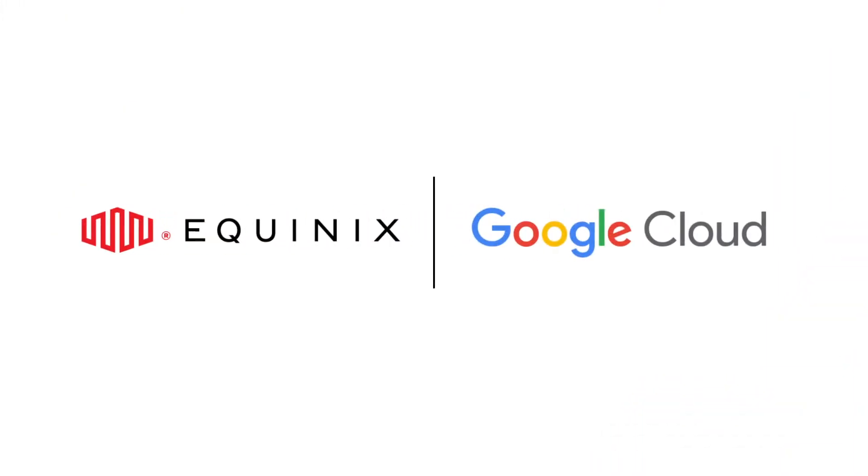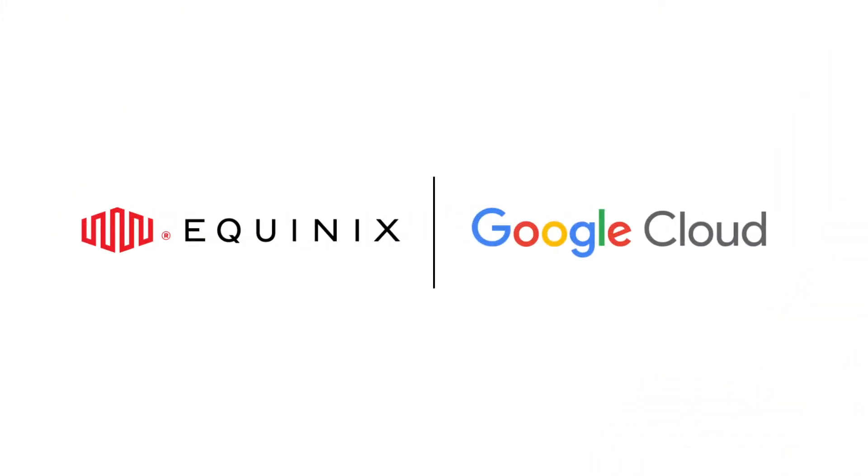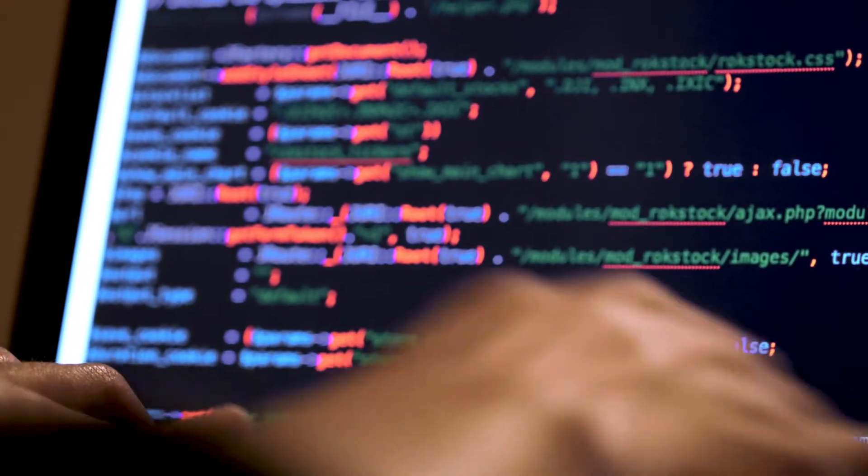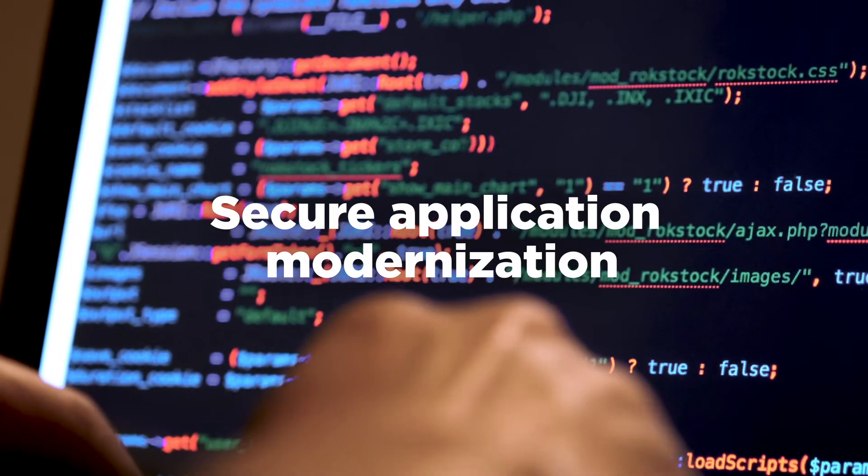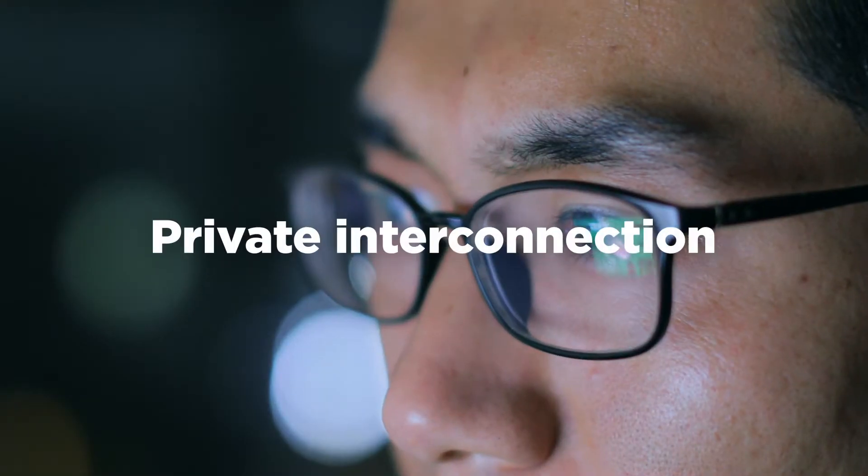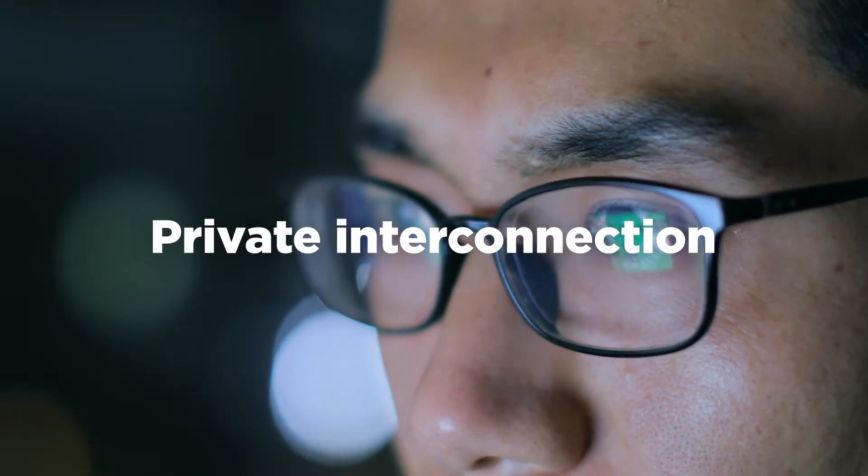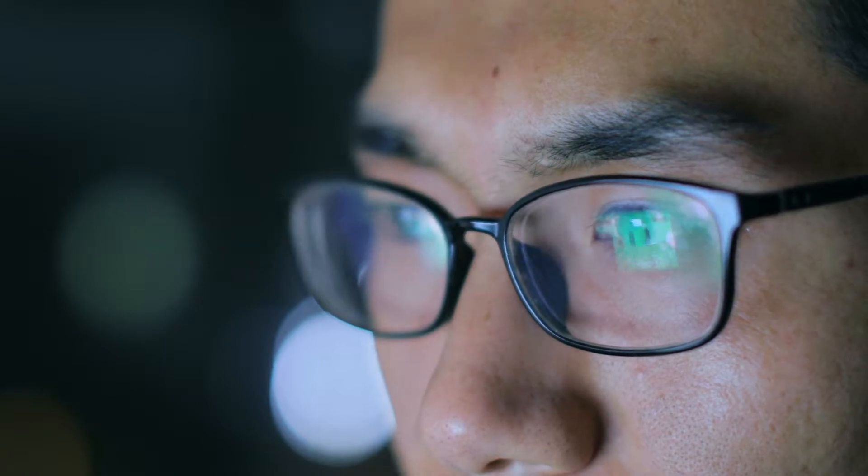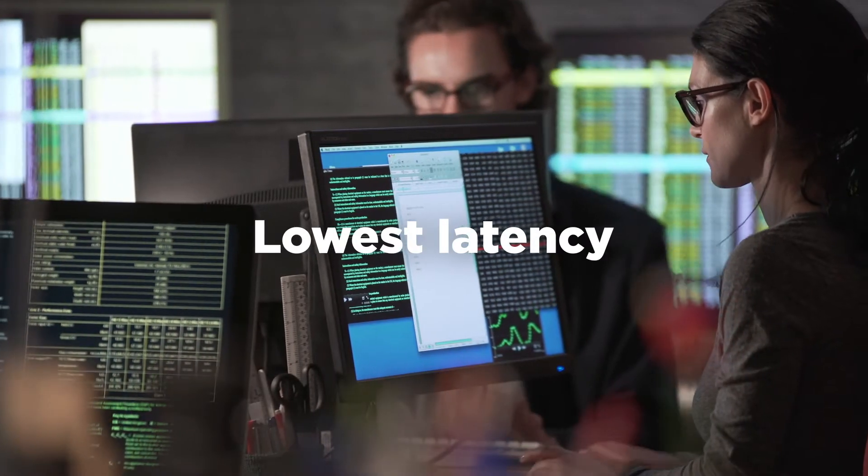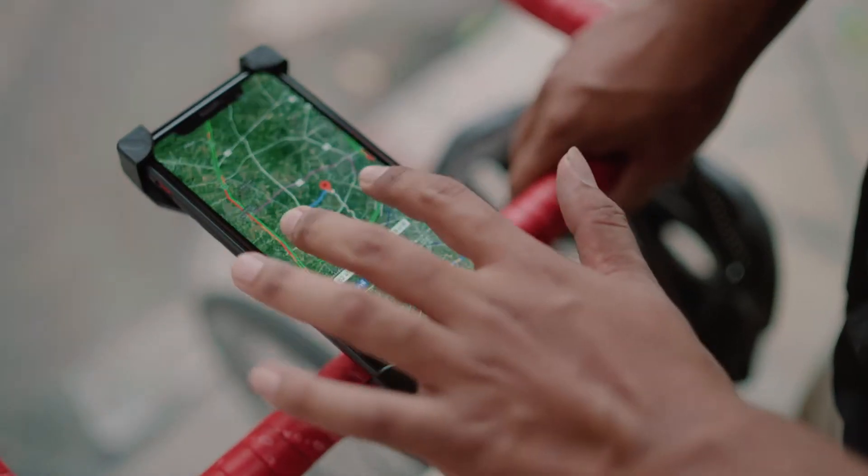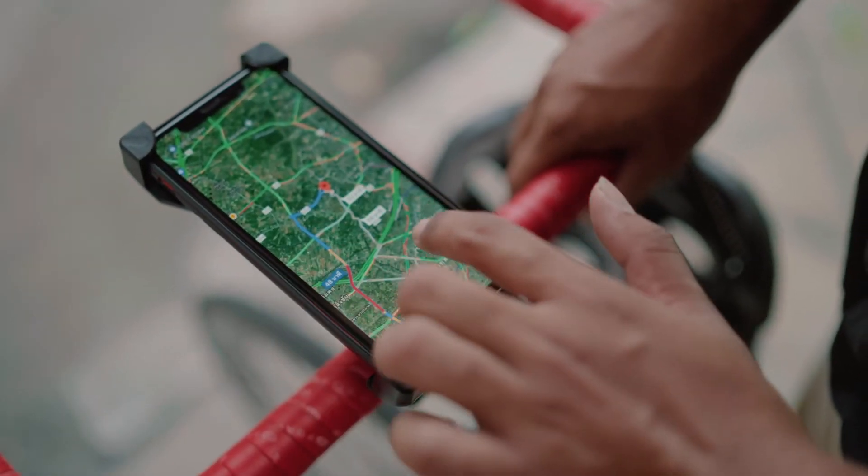With Google Cloud and Equinix, application modernization has never been easier. Equinix enables secure application modernization through private interconnection that guarantees the lowest latency between your applications, Google Cloud, and your end users.